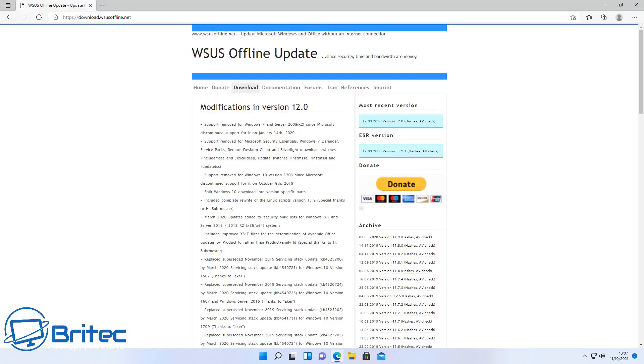Now WSUS Offline Updater was a great tool for PC repair techs to update systems very quickly. And you can put them on a thumb drive and put them on multiple different systems. You don't have to keep downloading them and updating them that way.